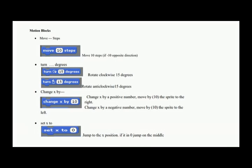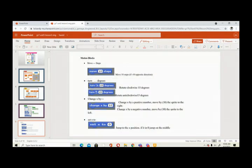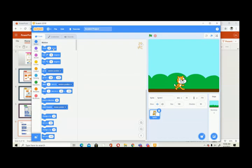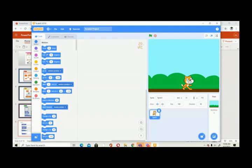These are the blocks we have to make the program. This is the 'move steps' block — with this you can move the sprite. You have 'turn degrees' which lets you rotate clockwise and anti-clockwise. All the blue color ones are called motion blocks.